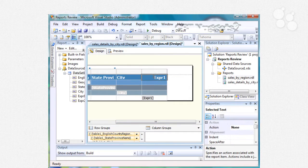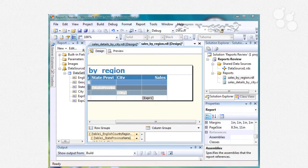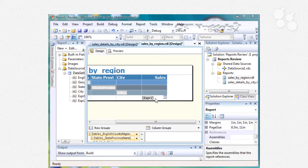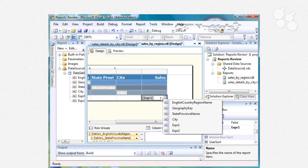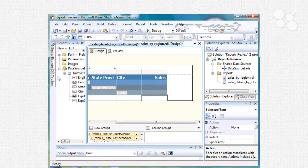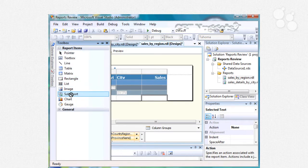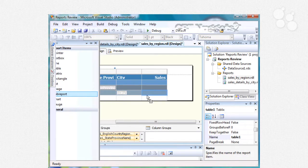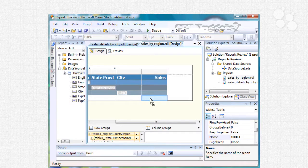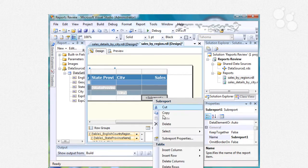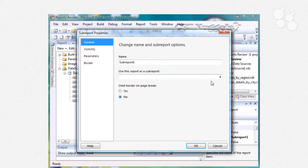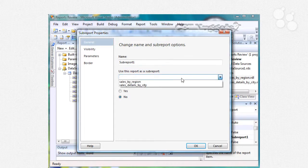We'll call this sales. Now instead of having that simple expression in there let's go ahead and get rid of this and we can go to our toolbox and you'll see here that we have sub report that we can just drag right in here. Then when we right click on here and go to our sub report properties we can specify which report to link to so we can go to the details by city.